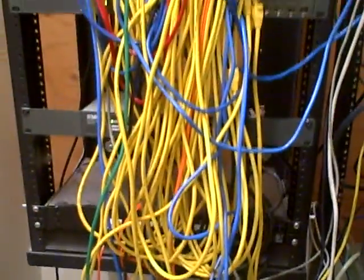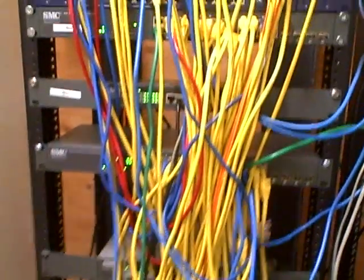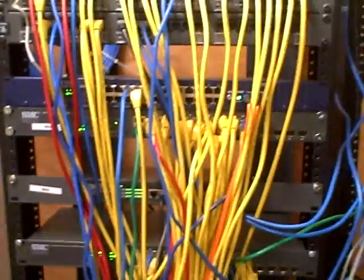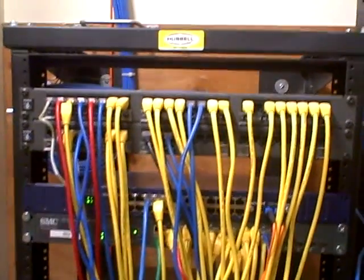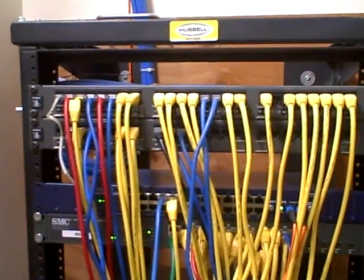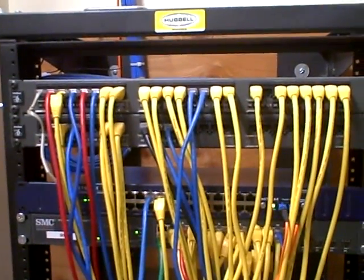And this is a local patch panel for the offices nearby.